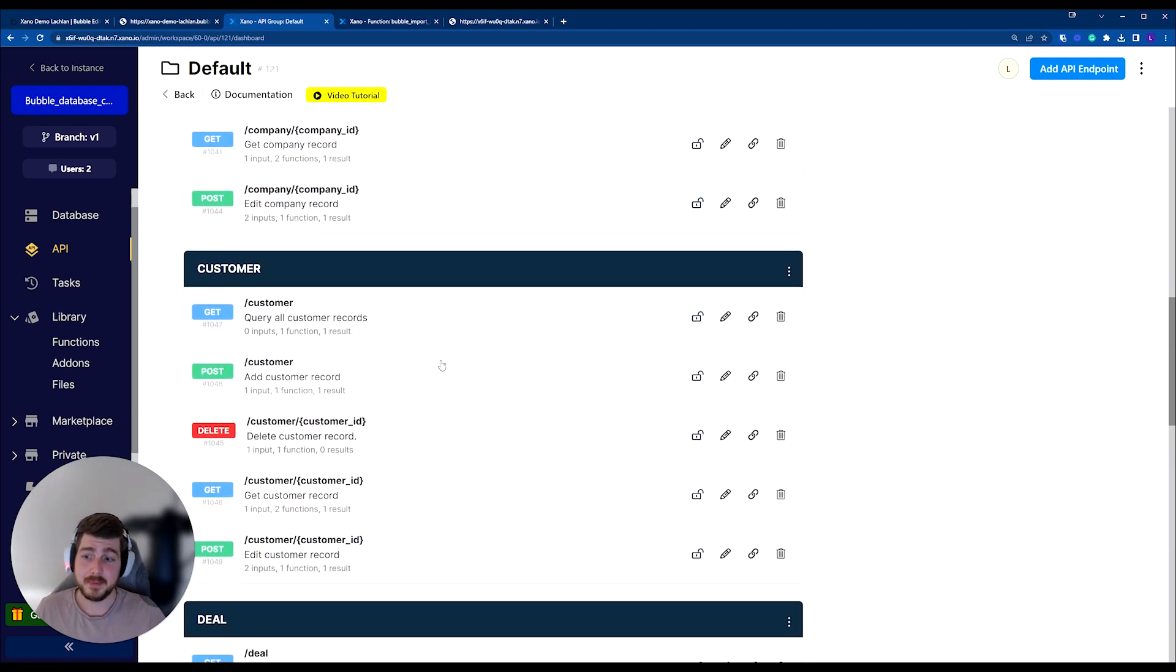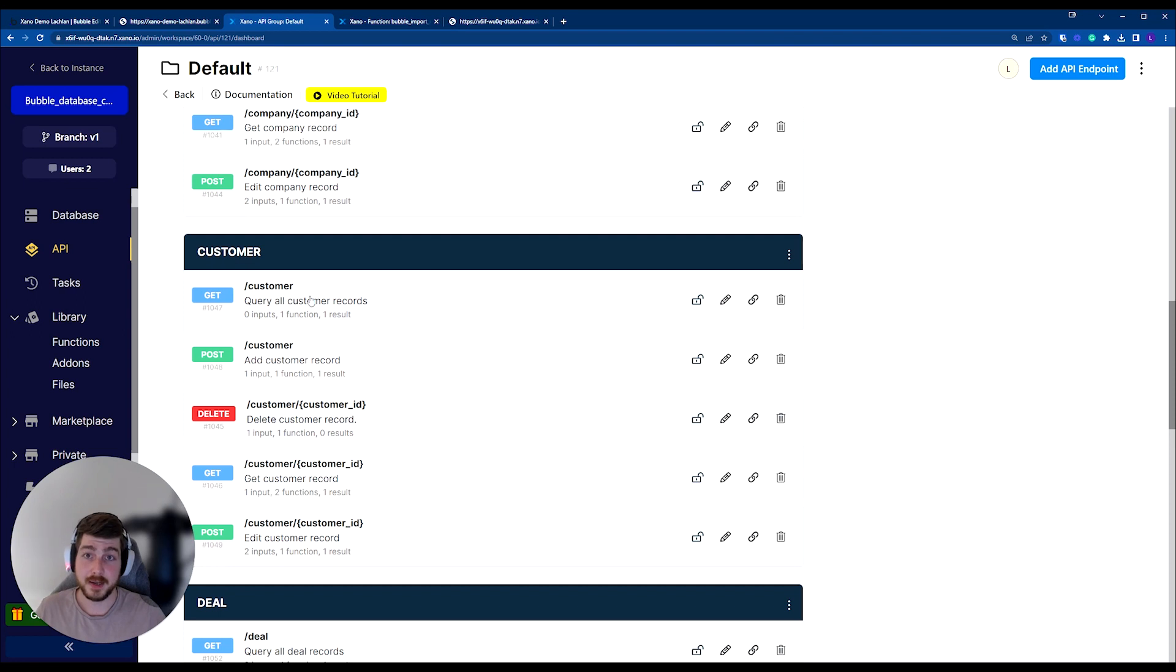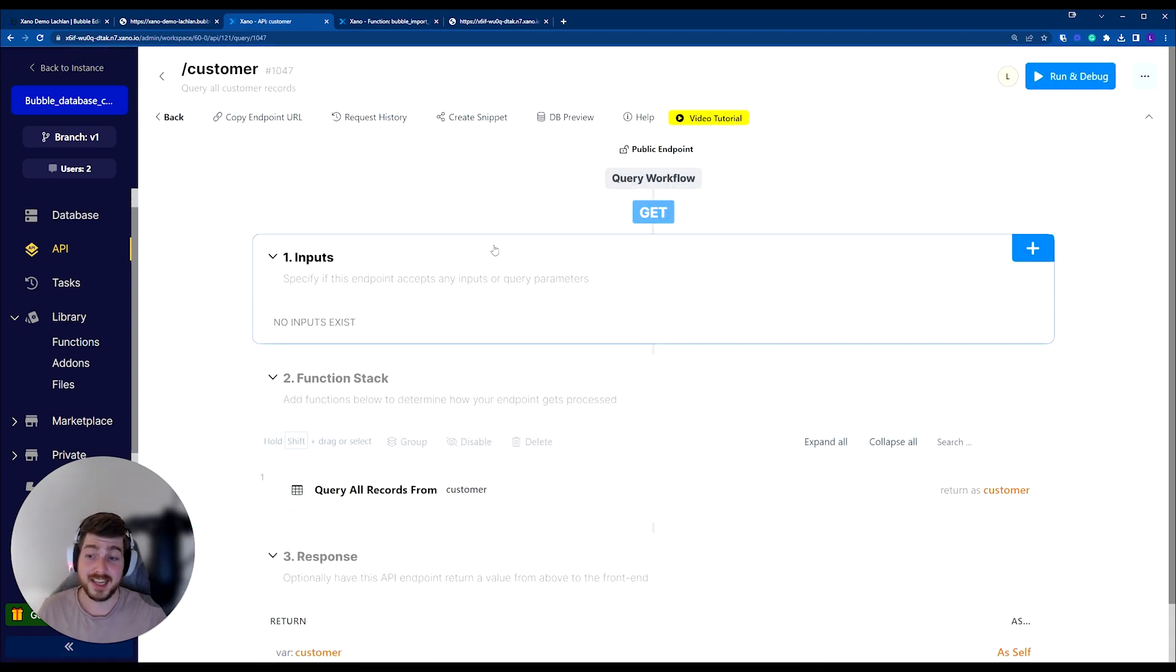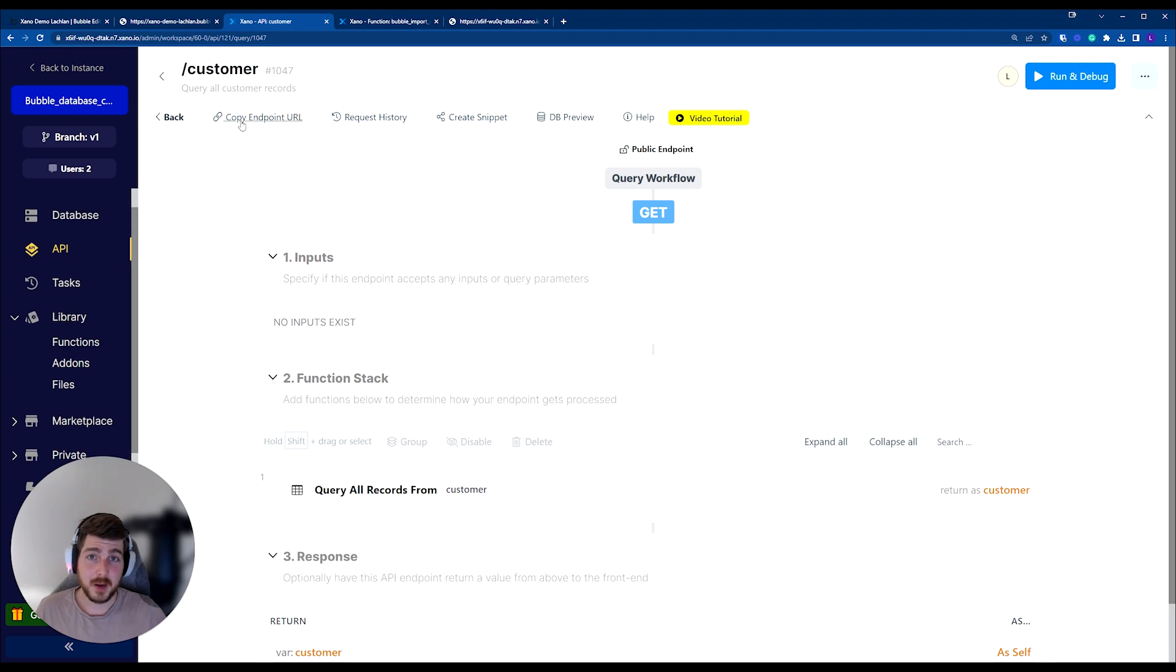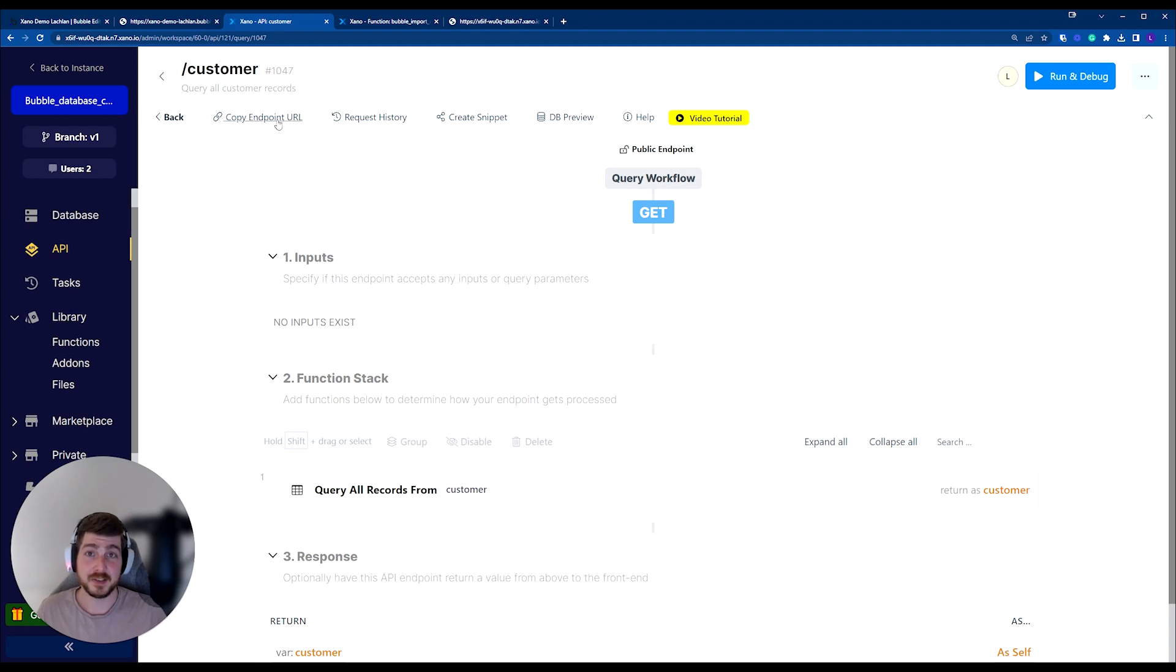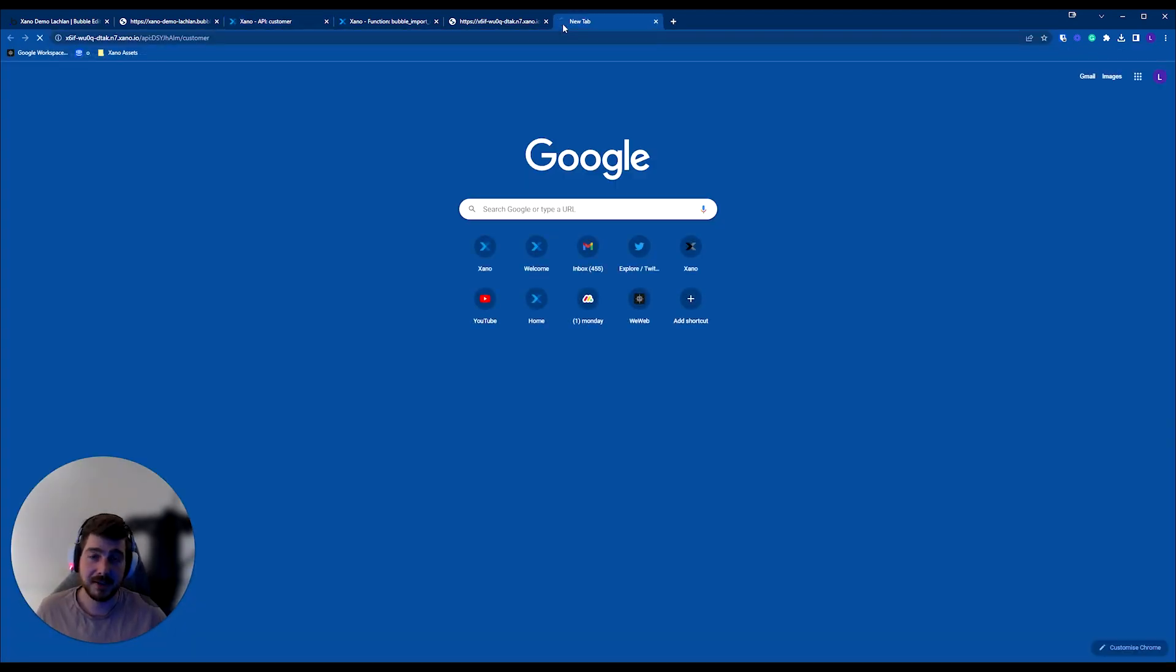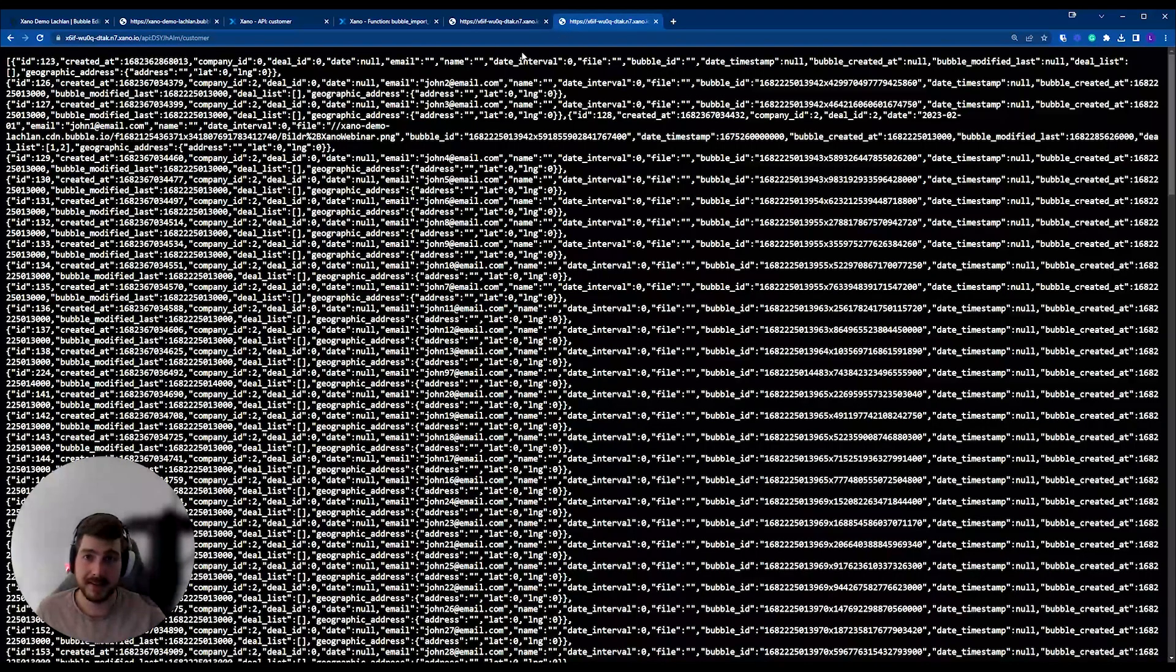So going through the same scenario of what we were doing with Bubble before, where we want to get a list of all of our records, I can actually copy the endpoint URL for this item here. And you'll see at the very top currently, this is a public endpoint, meaning that it's not secure.